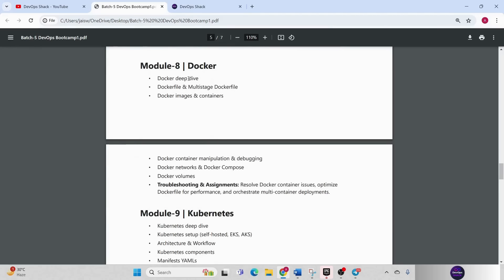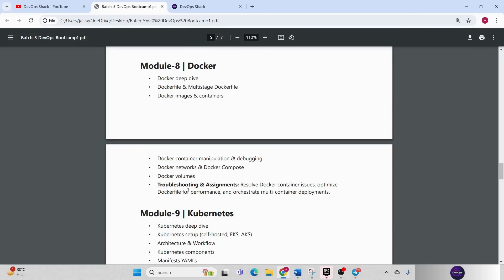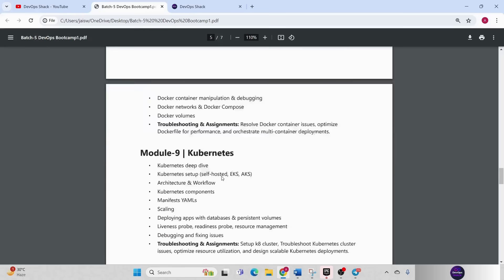Moving to next, we have Docker. In Docker, deep dive will be there. We are going to learn how to write Docker files, how to write a multistage Docker file, understanding Docker images, Docker containers, how to manipulate with them, how to work with Docker networks, how to use Docker compose and Docker volumes, and how we can integrate Docker with different CI/CD tools as well.